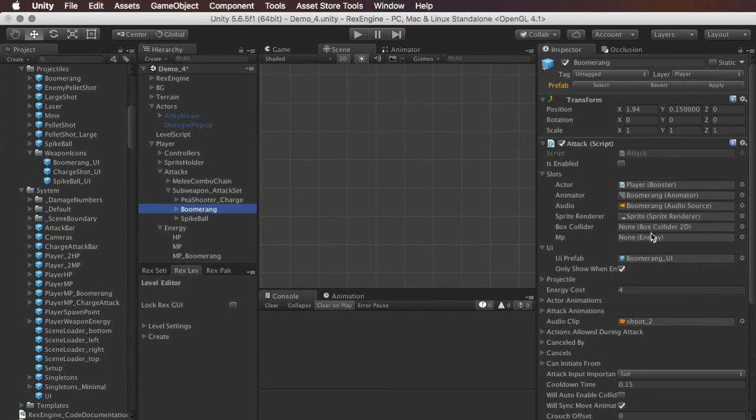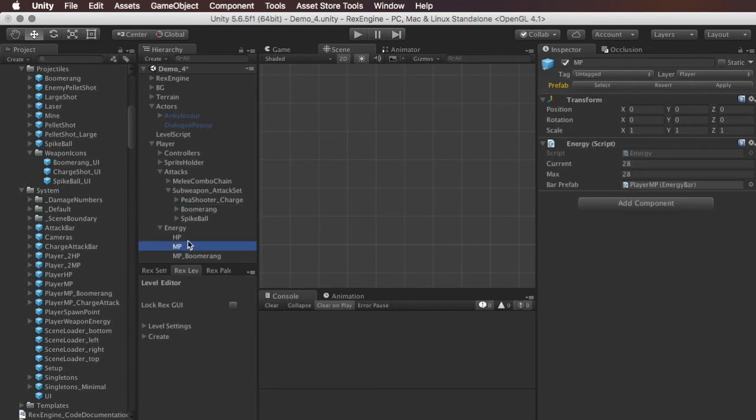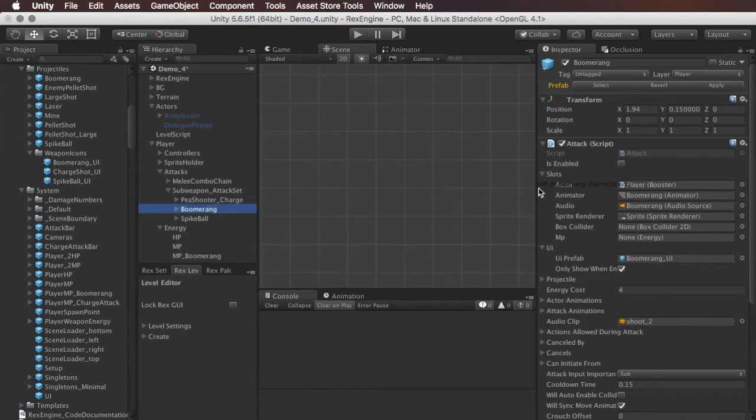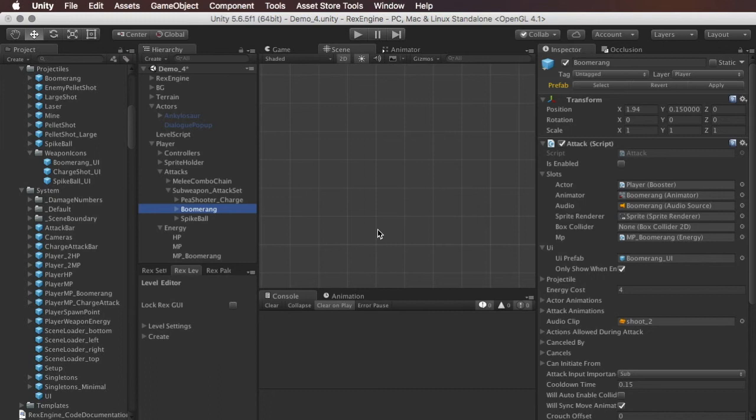So now in the boomerang, if we go back to this MP slot, which, like we said before, if it's empty, it's just going to use the player's default magic points. Now I'm going to slot this with the MP boomerang object. And what this means is that the boomerang is now going to use its own unique energy bar.